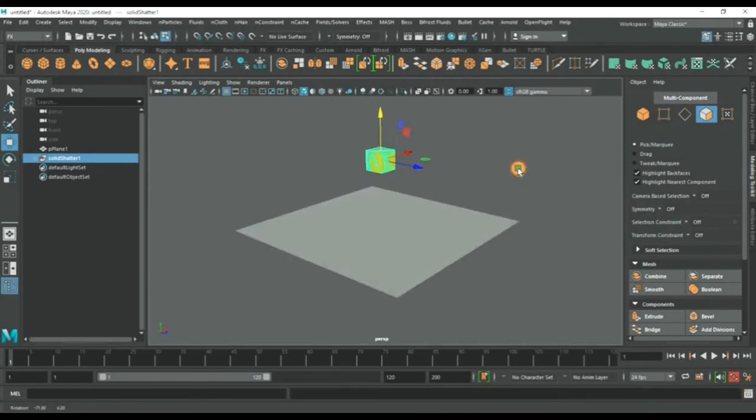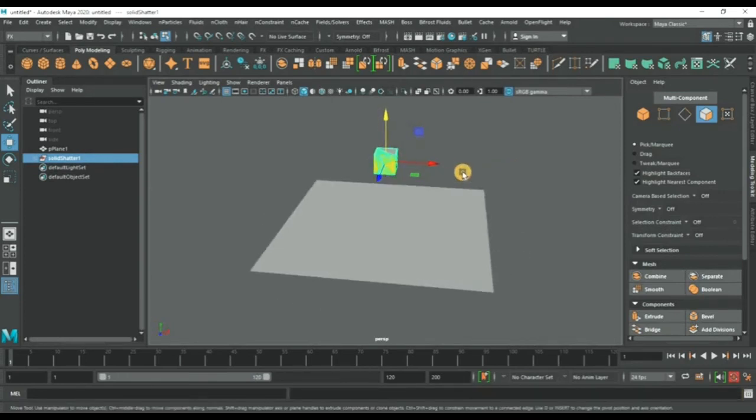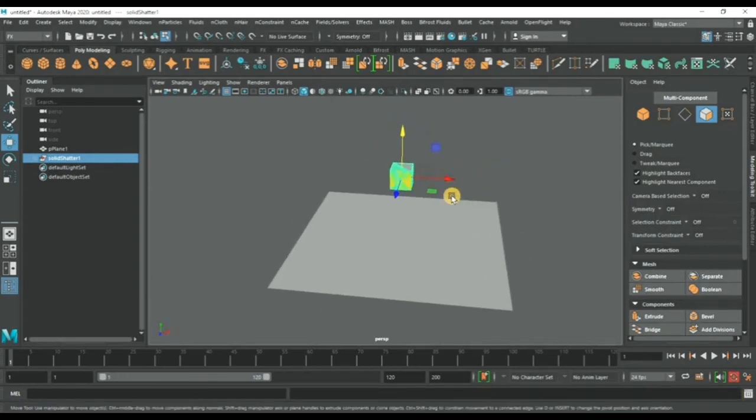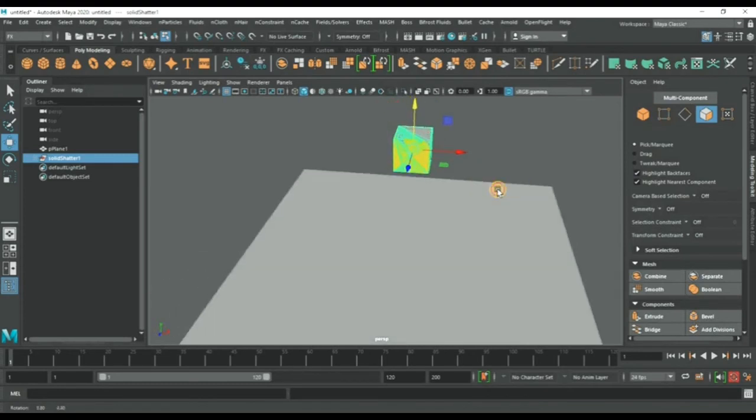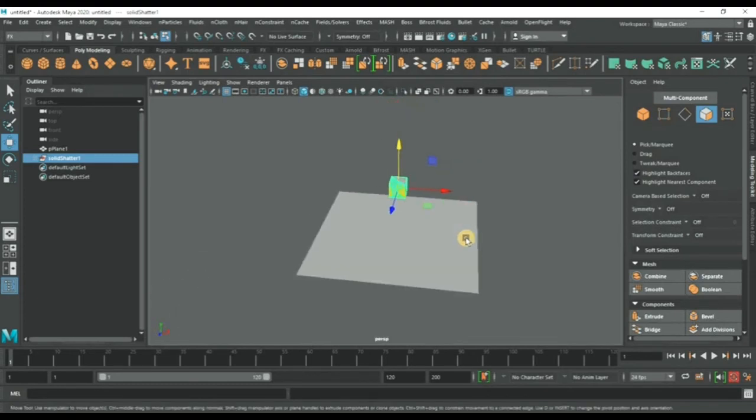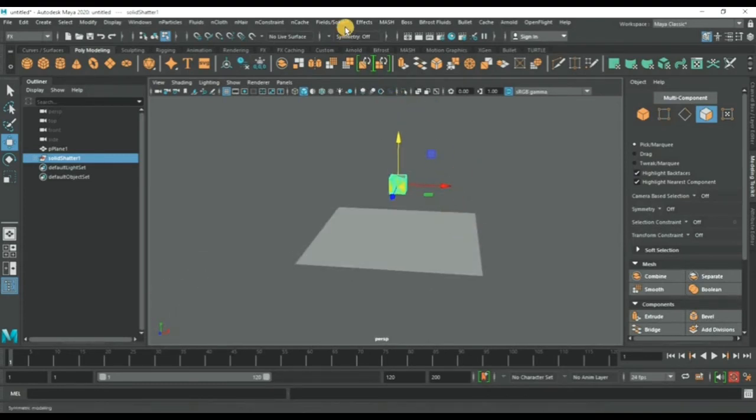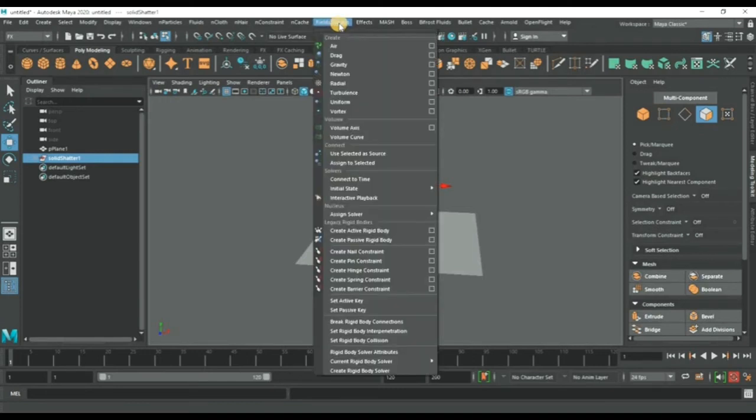Now we will go to field and just give it gravity.